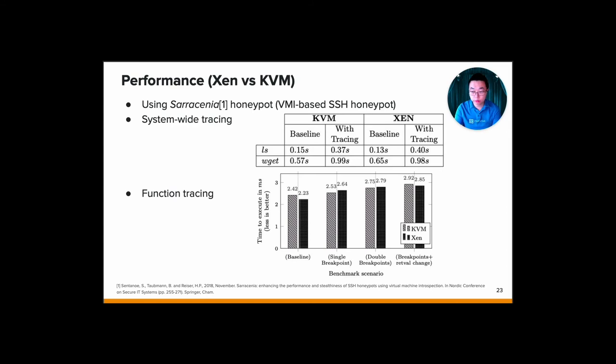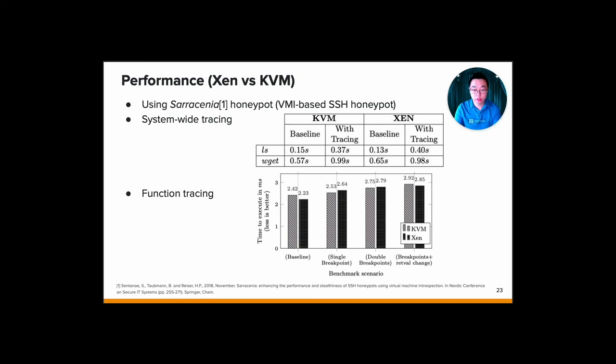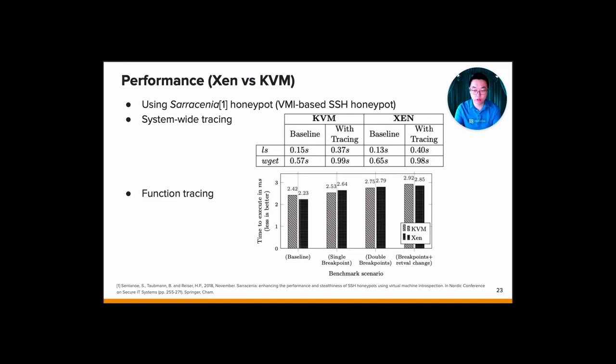Let's move on to the first performance measurement, which is comparing the performance of Xen and KVM. In this measurement, we use Sarcenia honeypot, which is a VMI-based SSH honeypot that used to only run on Xen, and then we ported it to KVM. On the paper, it's basically described two ways of performance measurement, which is system-wide and function tracing. We do the same. As you can see from the system call tracing, running the ls command on KVM has better performance than on Xen, which is the KVM impact around 150%, and then on Xen, it's around 200%. But on the other hand, Xen performs better in the wget command, which is around 55%, compared to the KVM, which is 74%. This can be explained by KVM requiring more interrupts for its para-virtual drivers. However, the difference can be considered pretty small.